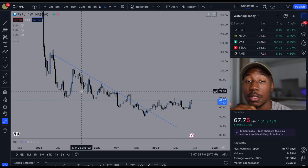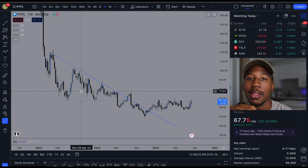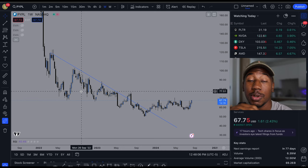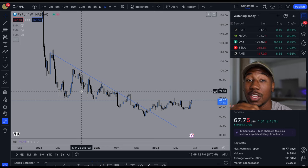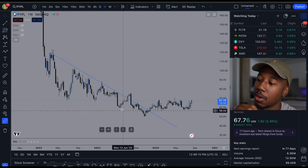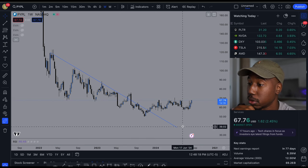Whenever we're below the trend line, the trend line is serving as resistance — resistance is going to be a level that we have a hard time getting above. When we get above it, it's going to serve as support, which is like the floor — a level that we have a hard time going below. So now we have this as support.